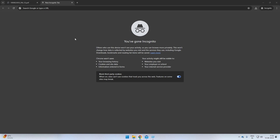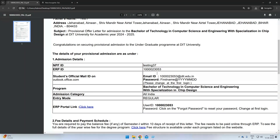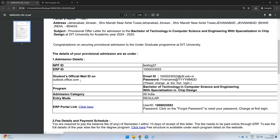How to activate your official email ID? Please keep your provisional admission letter handy to begin the process. Open the browser and enter outlook.office.com.